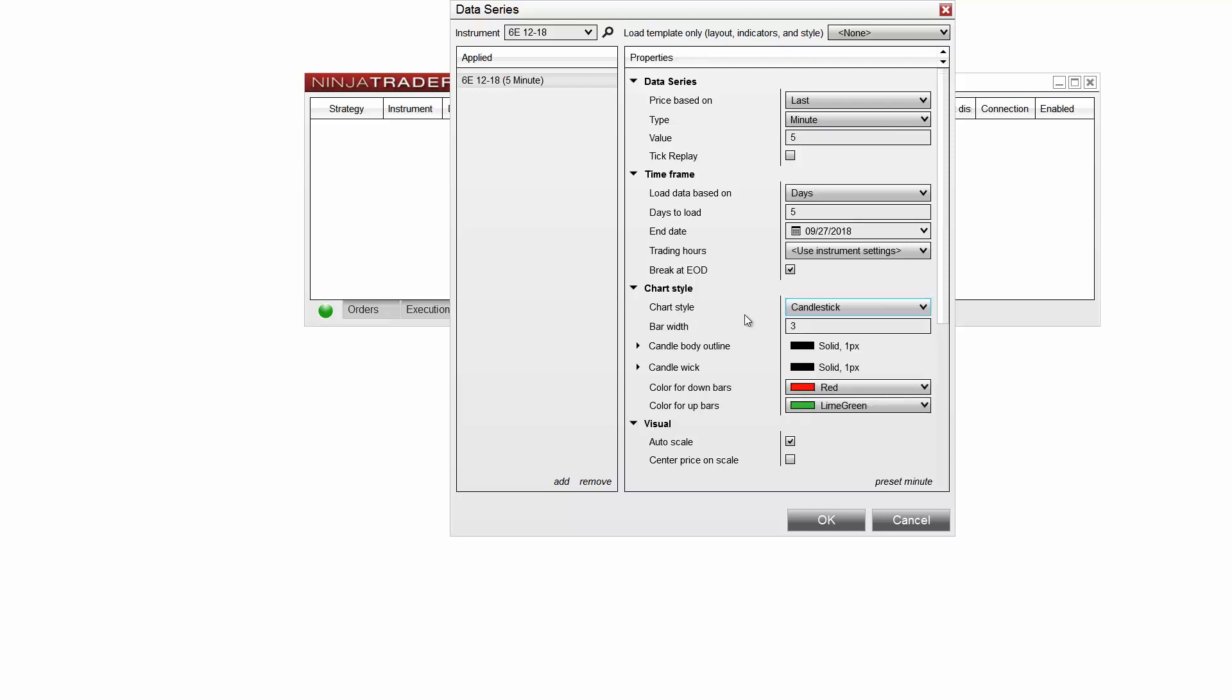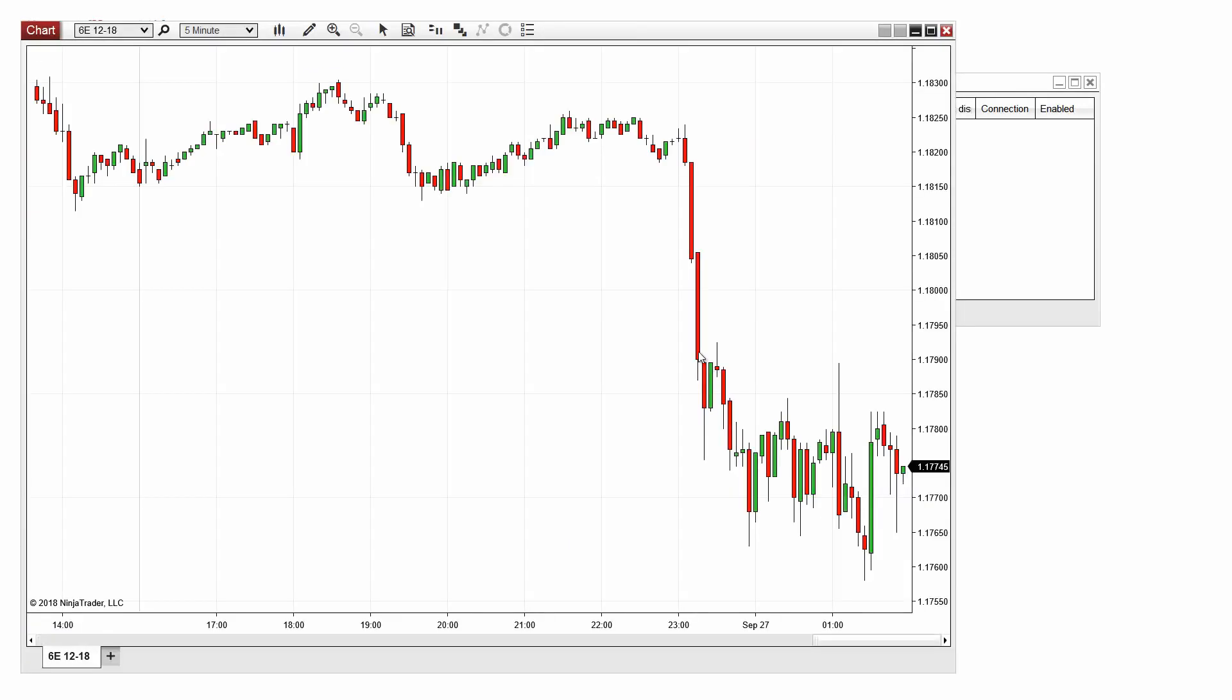Once you've configured the properties for your new chart as desired, click OK and then your new chart will appear.